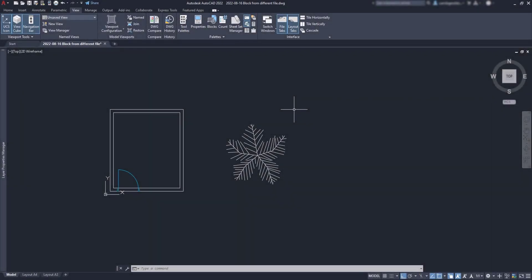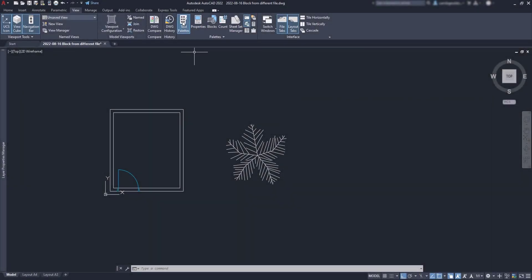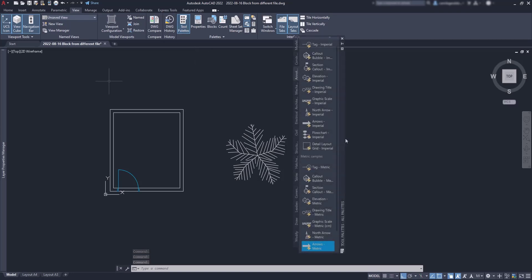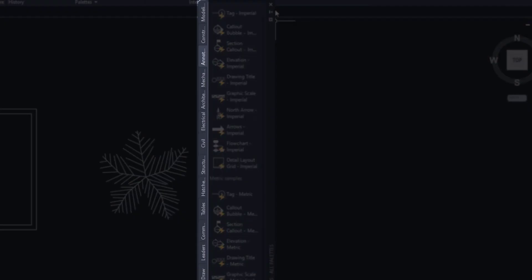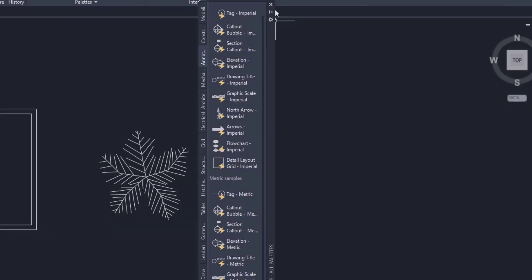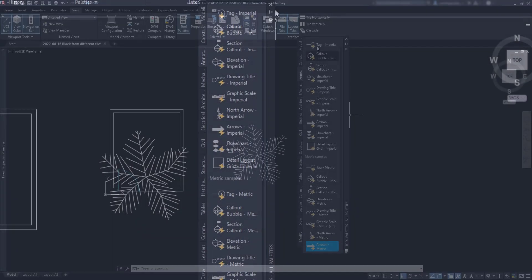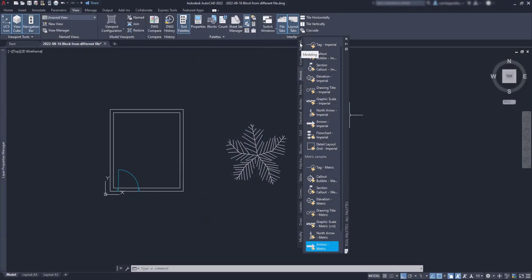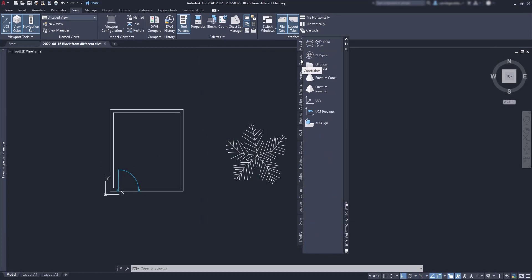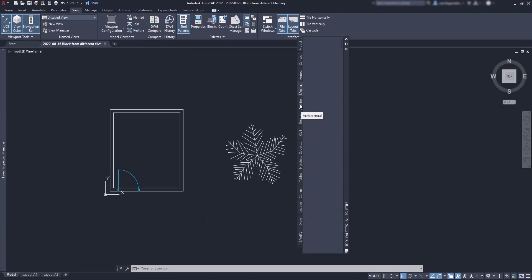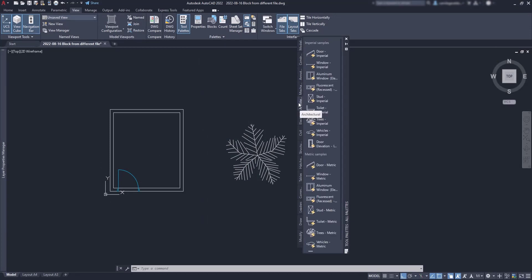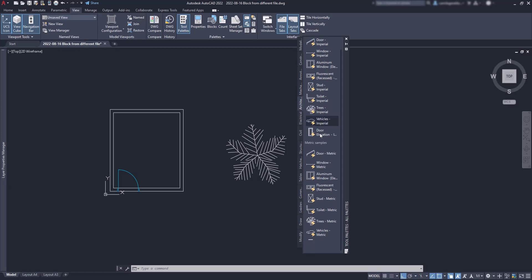Another way to insert a block from other file is with the tool palettes. When you click on the command, you notice that this window opens with lots of tools here. These tools are organized in palettes and then I can also organize several palettes in a group. The buttons here can be everything from commands, layers, dimensions, leaders, text styles or also blocks which is what this tutorial is about.